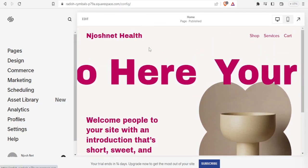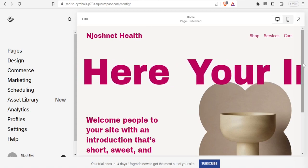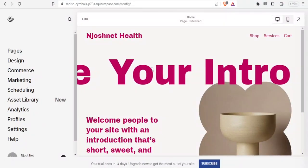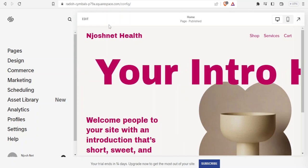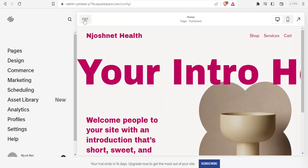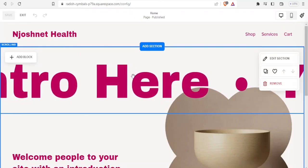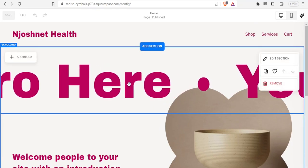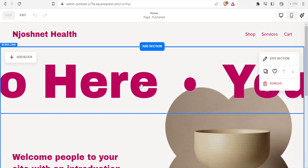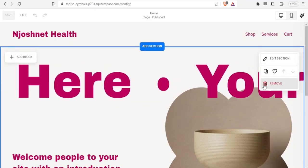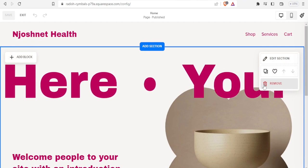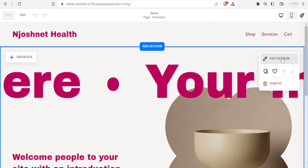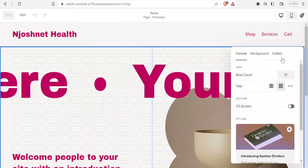If I want to edit my website I simply click 'Edit' at the top. I can now add a section, edit a section, or remove a section. Let me click on 'Edit' for the current section.